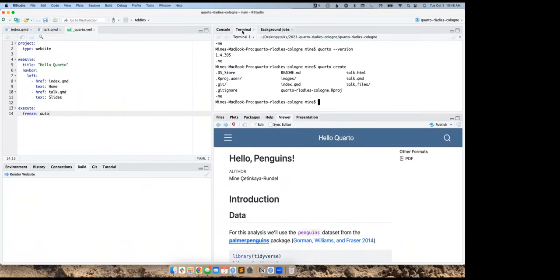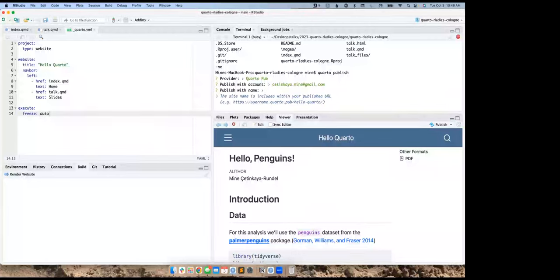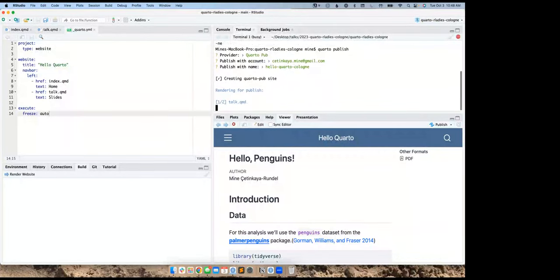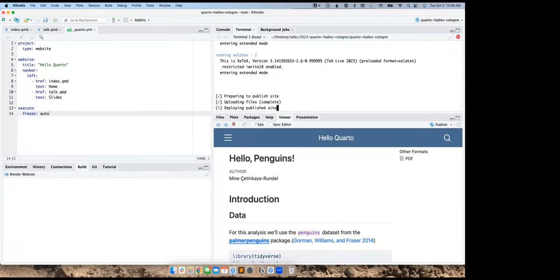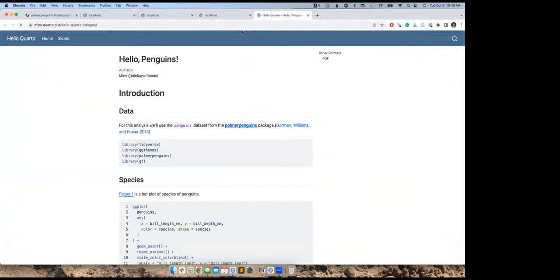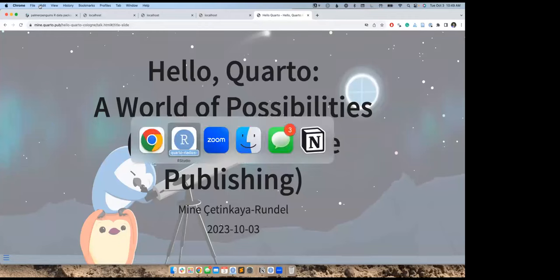Now we have a website — what's the last step? Let's run quarto publish. I have several options for hosting; I'll choose Quarto Pub, a free hosting service for reasonably sized Quarto projects. I've already synced my account and I'll call this 'quarto-demo,' and it will create the website for me. Now I have a live website with everything I've created, including a link to my slides. You can publish at the project level or the individual document level.